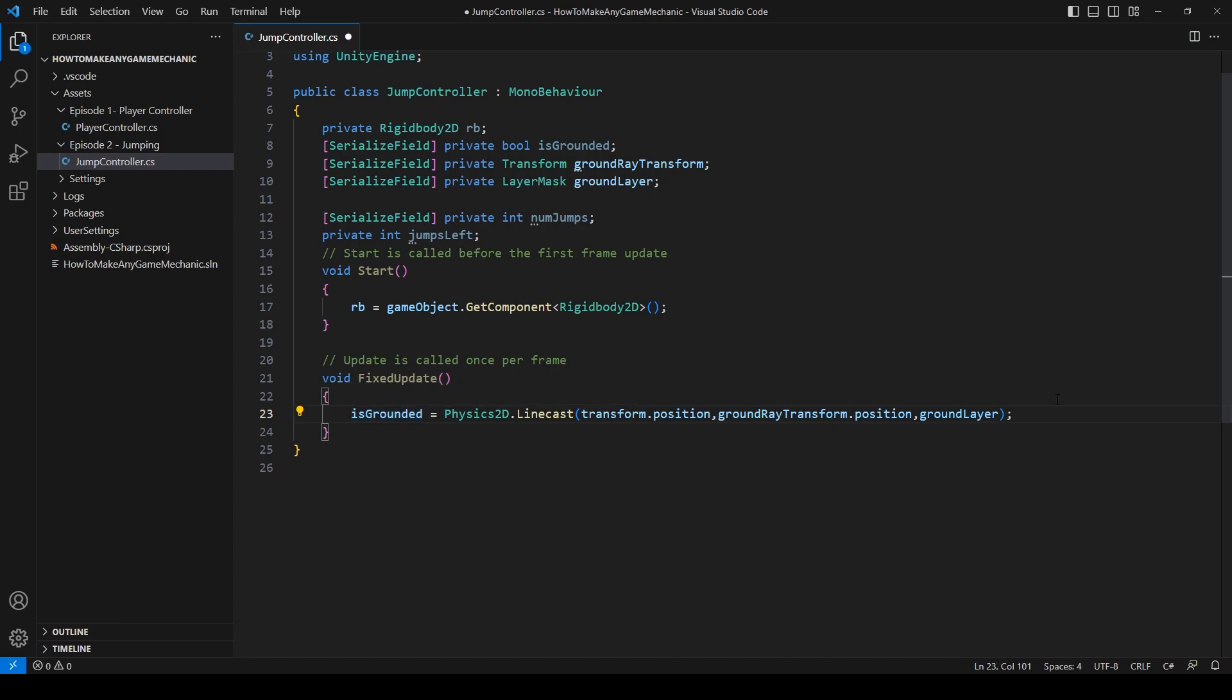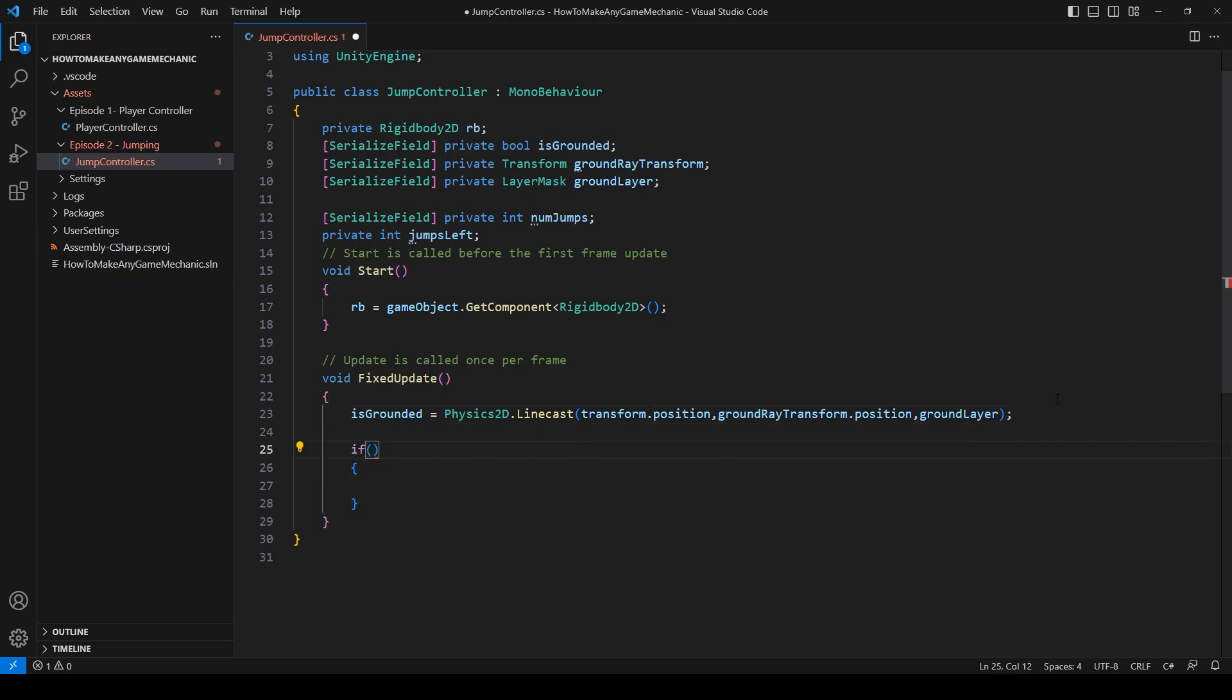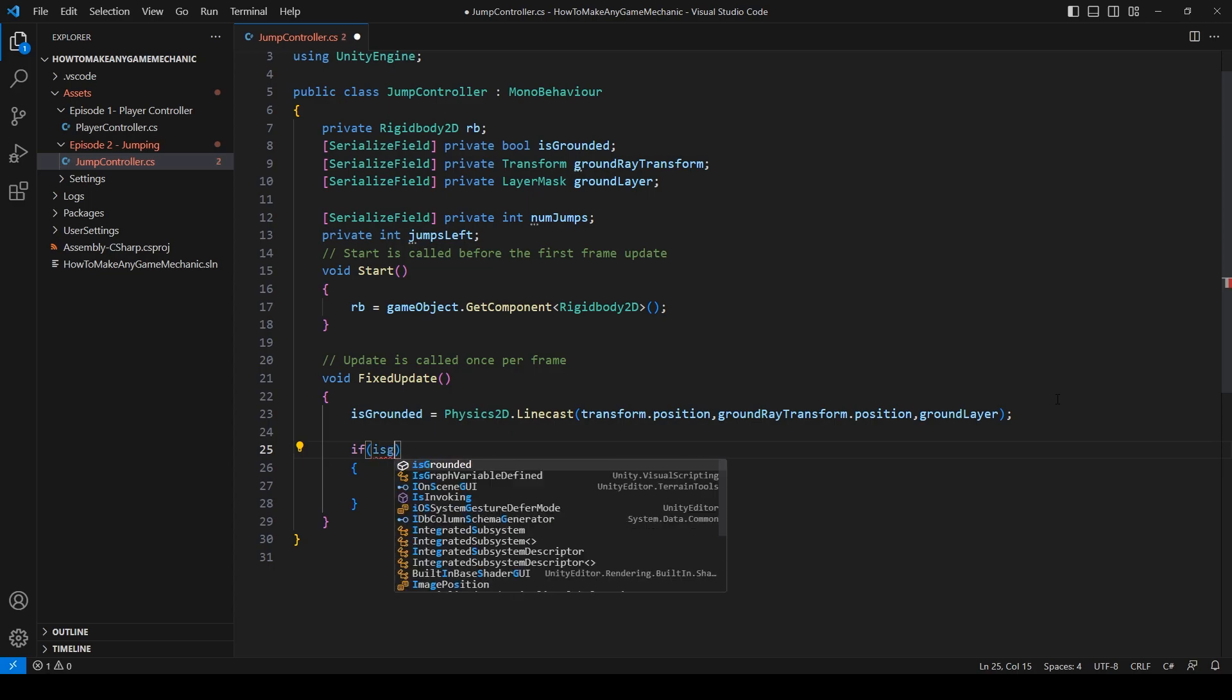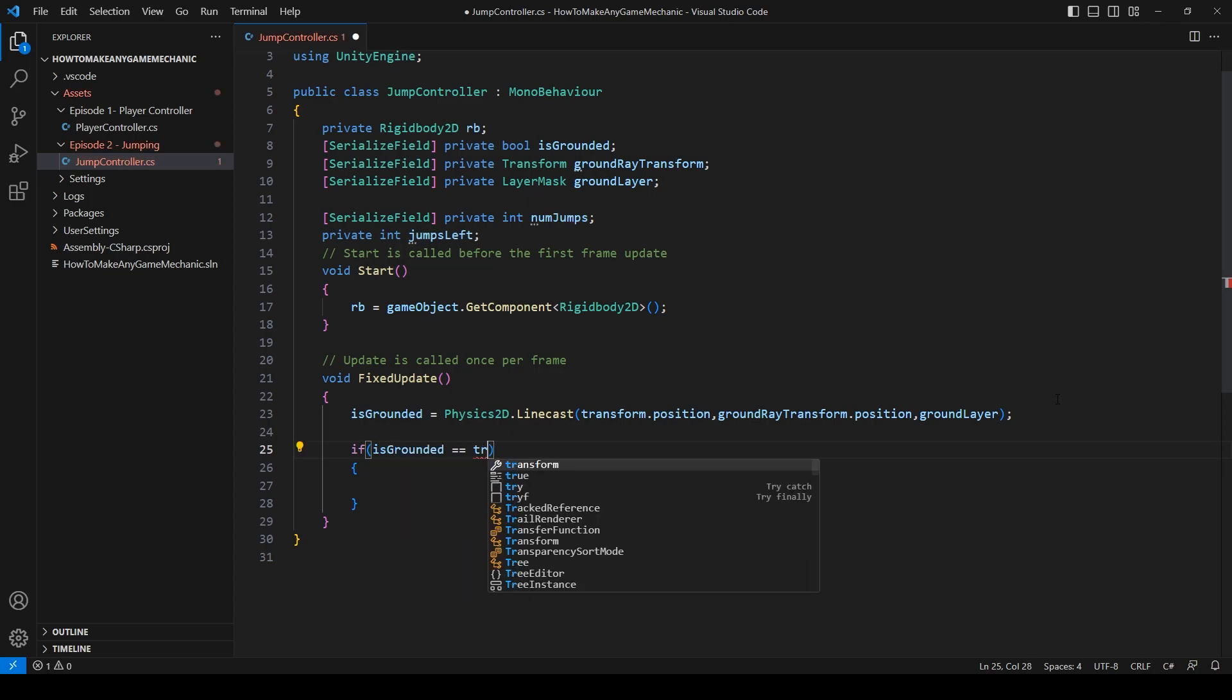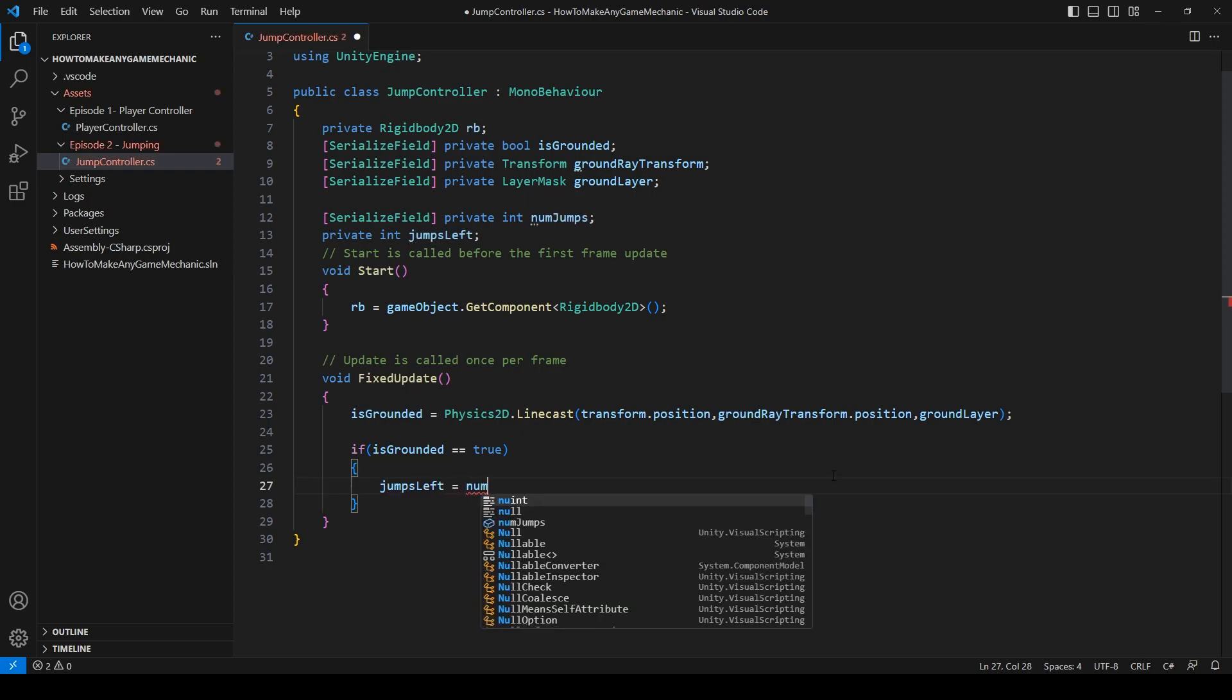While we're still in our fixed update, we can reset the jumps when you are on the ground. If grounded is true, then jumps left equals our numjumps.